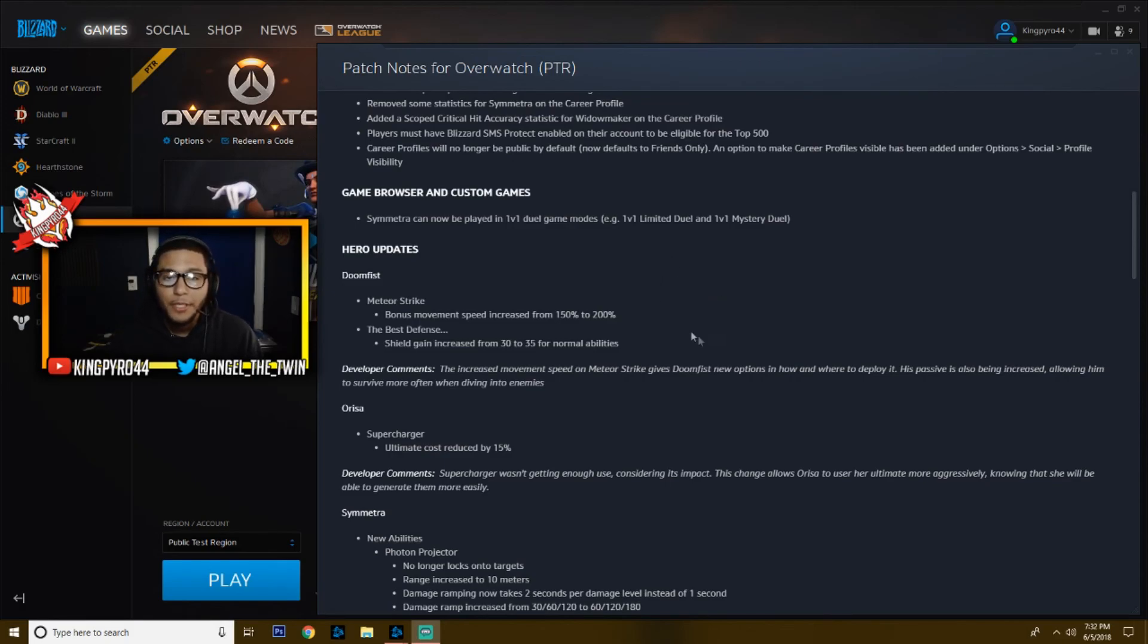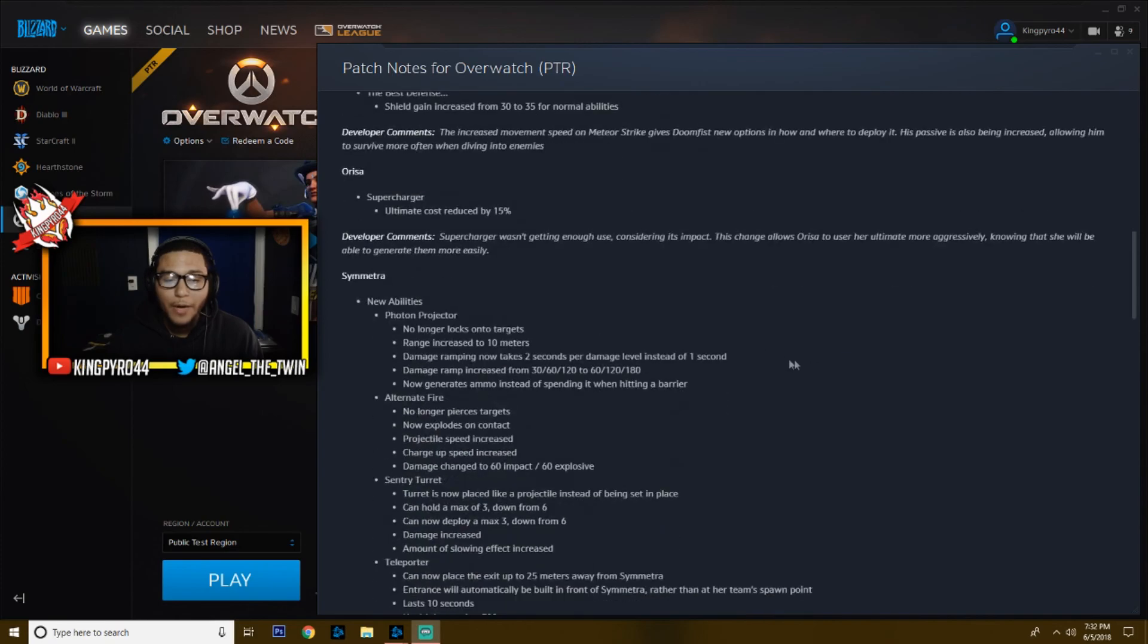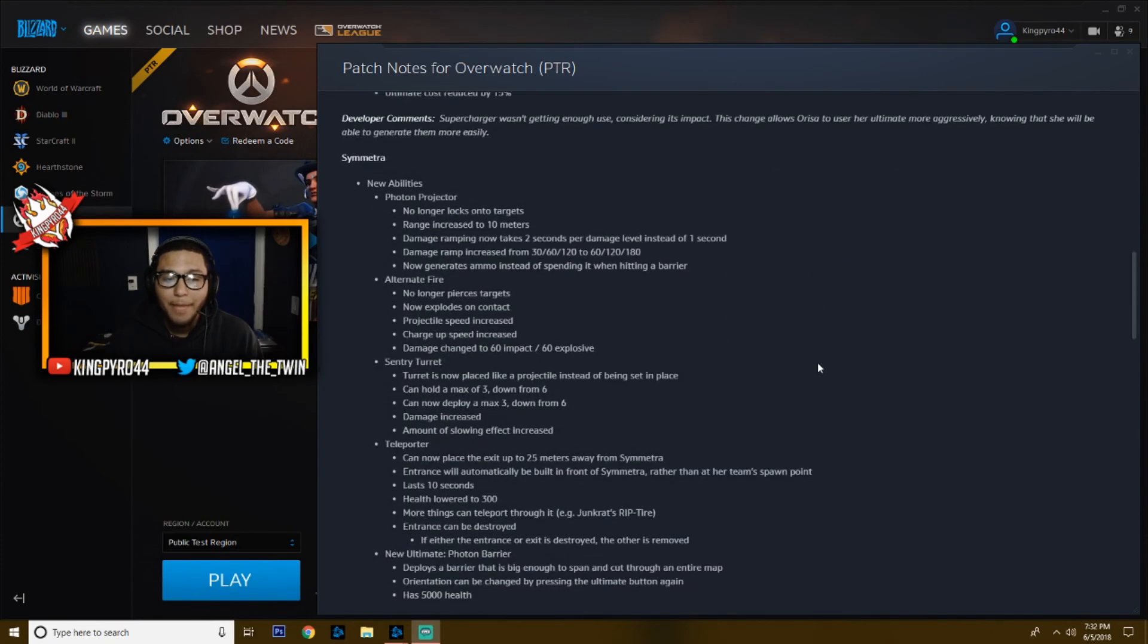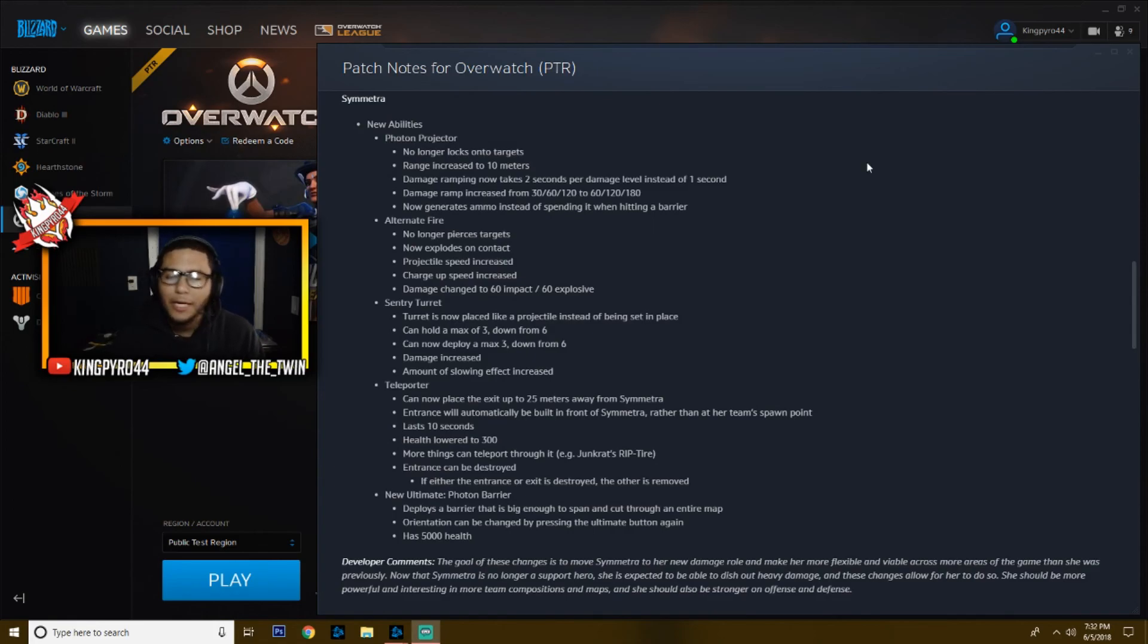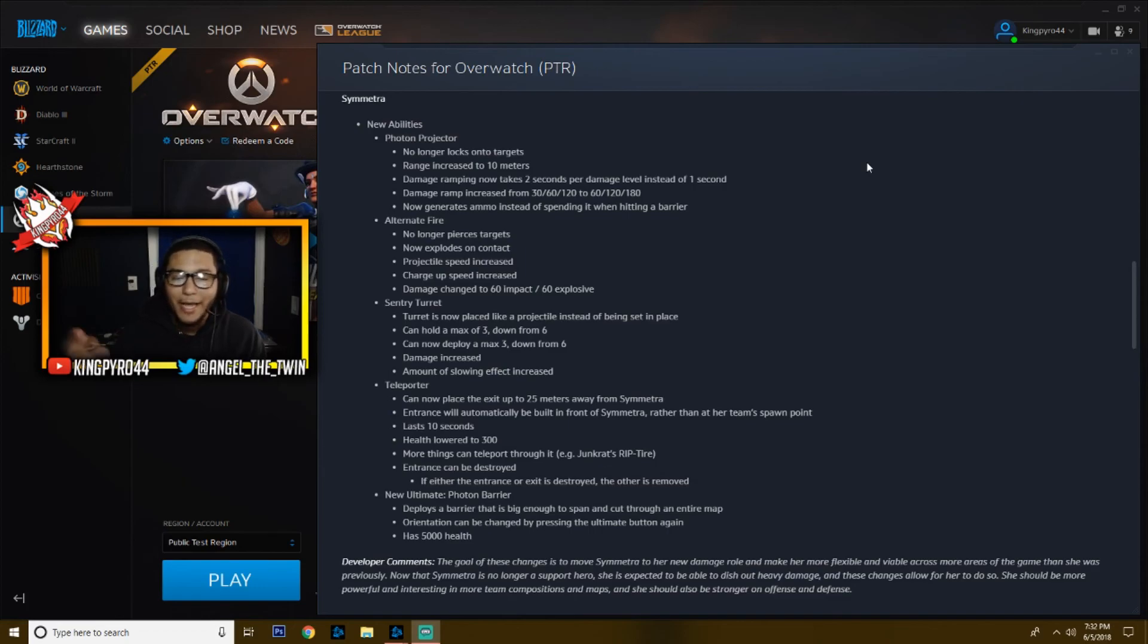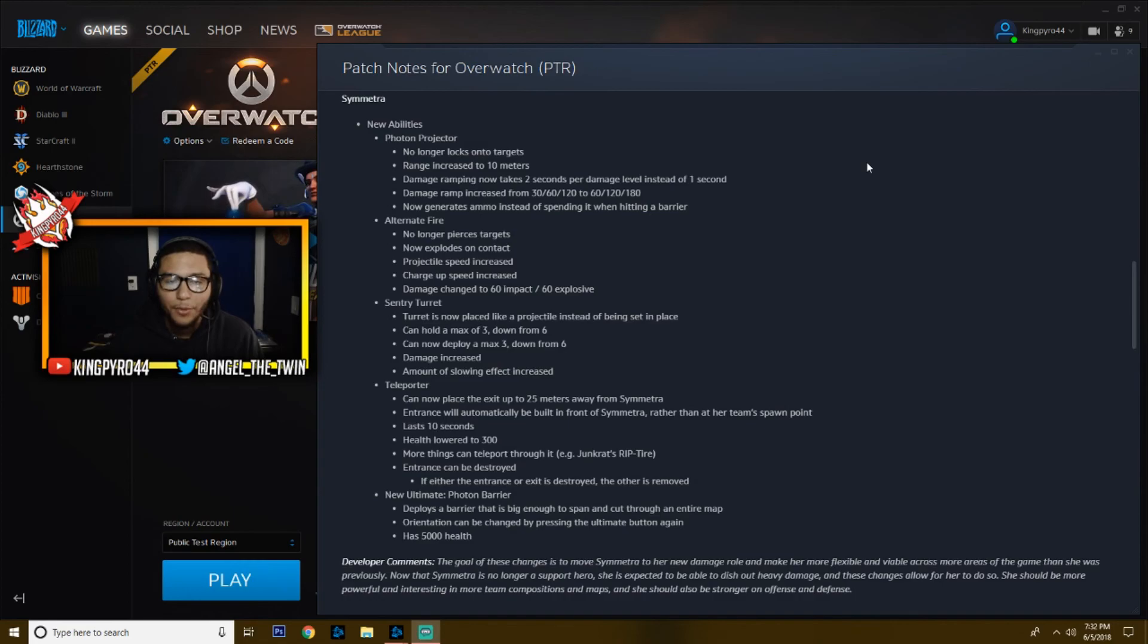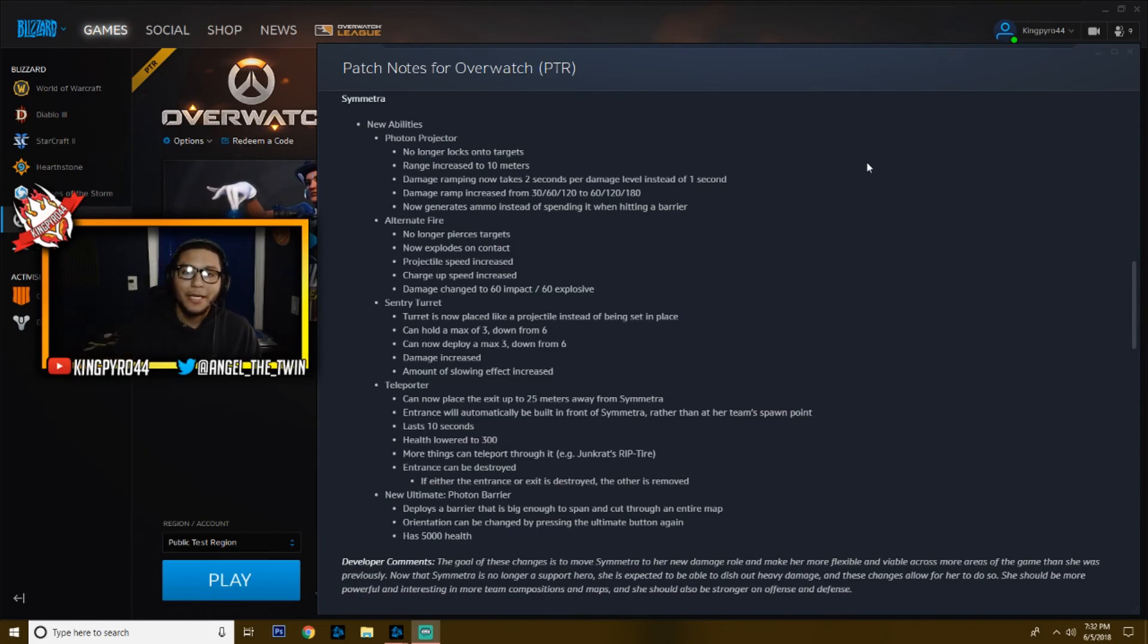And then Symmetra. Look at Symmetra here, look at all of this stuff right here for Symmetra. She has a couple new abilities, a couple ones that are similar to what they used to do. And the teleporter right now, I just have no idea what it does because I've tried using it and it's a very short distance. So we'll see how that works out.